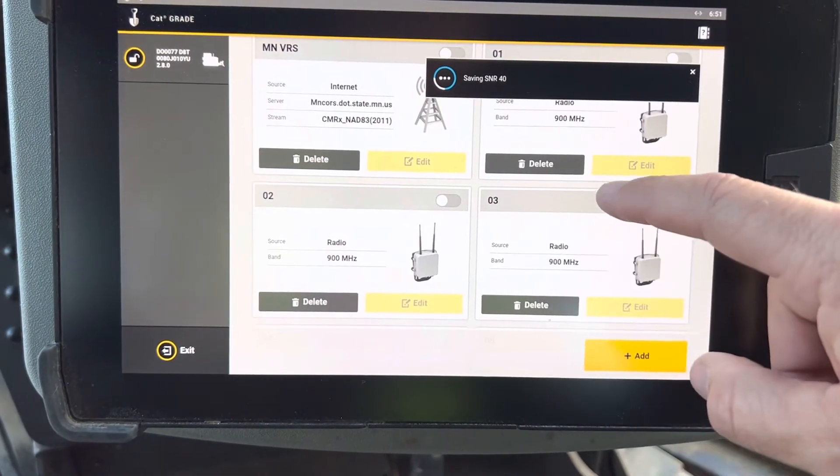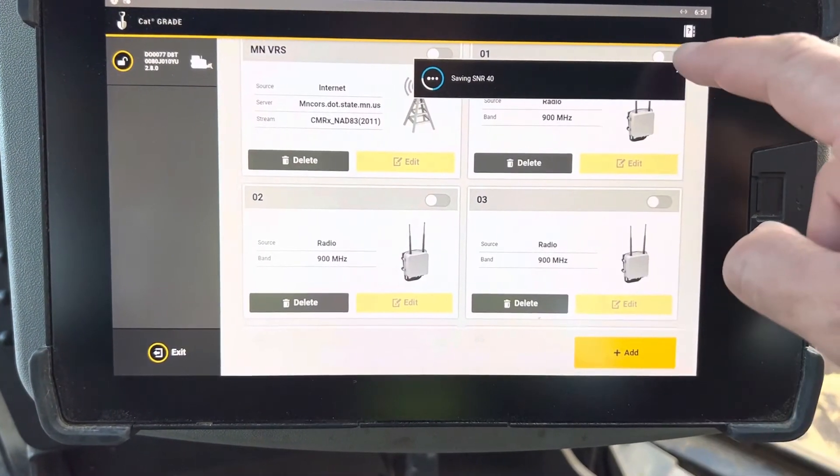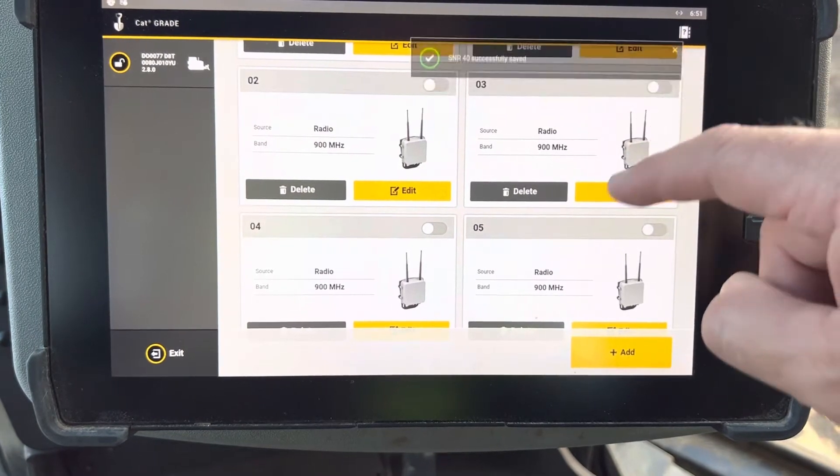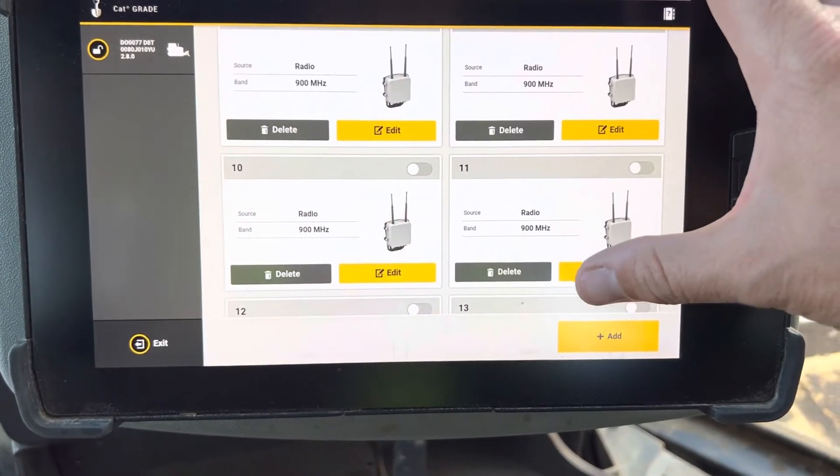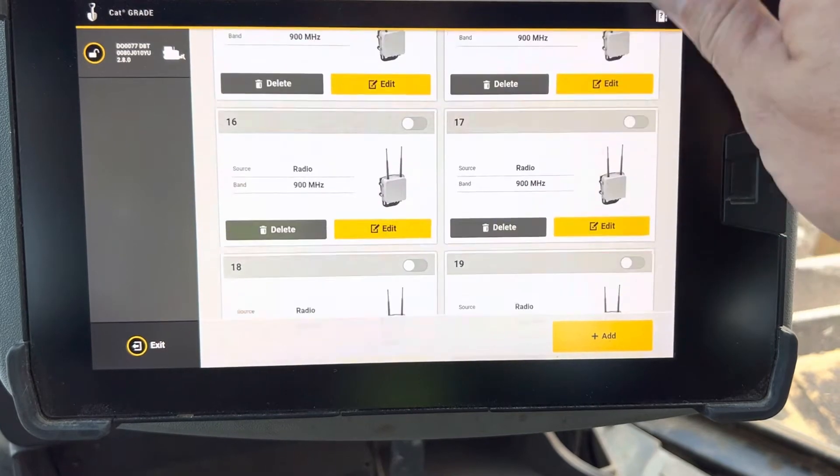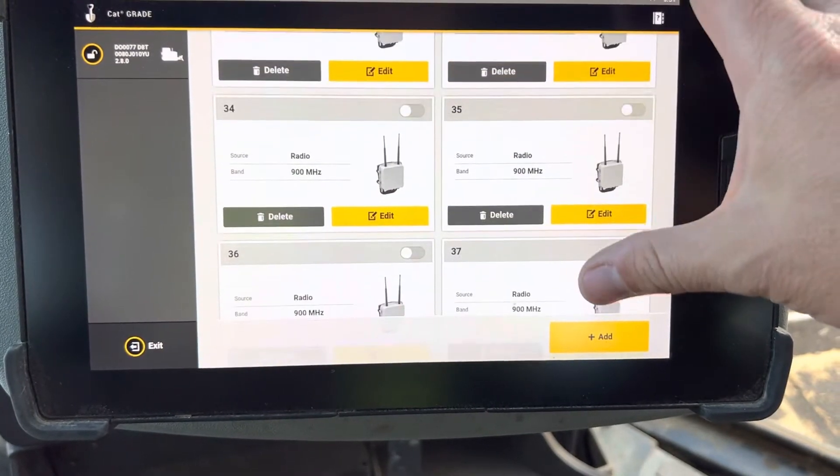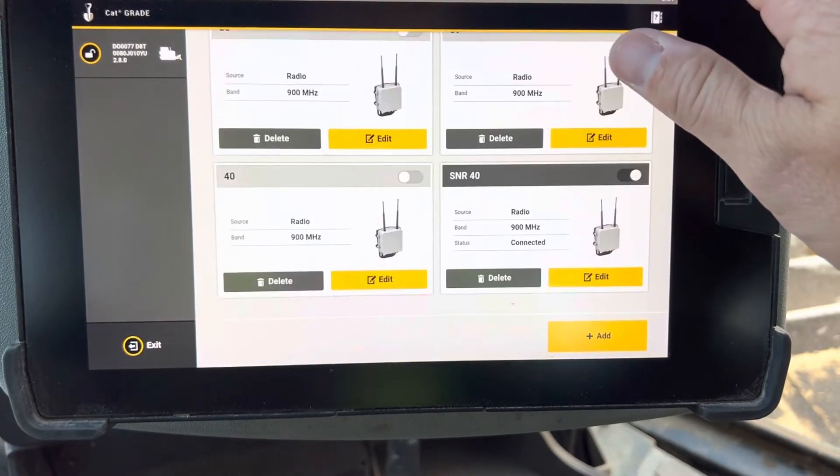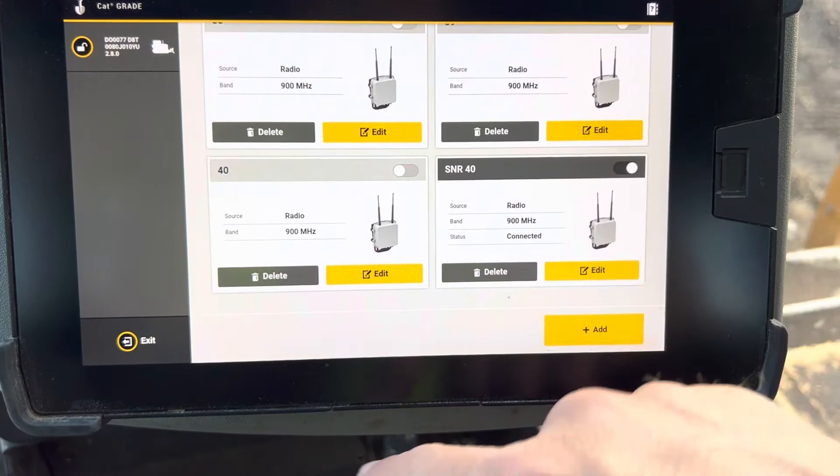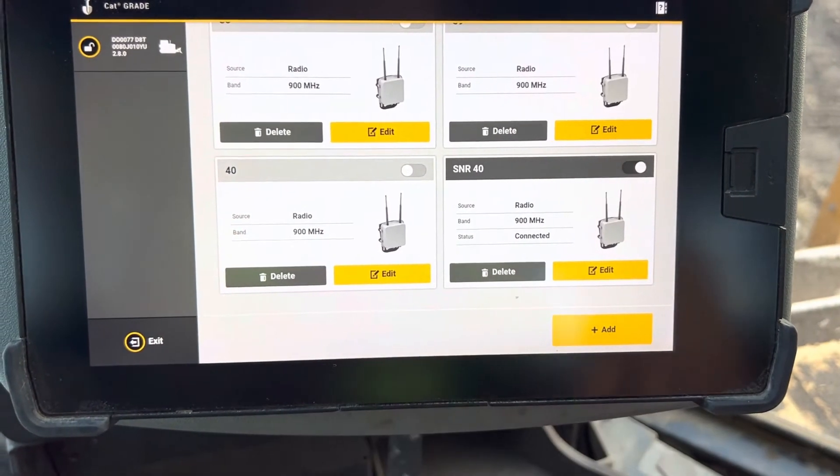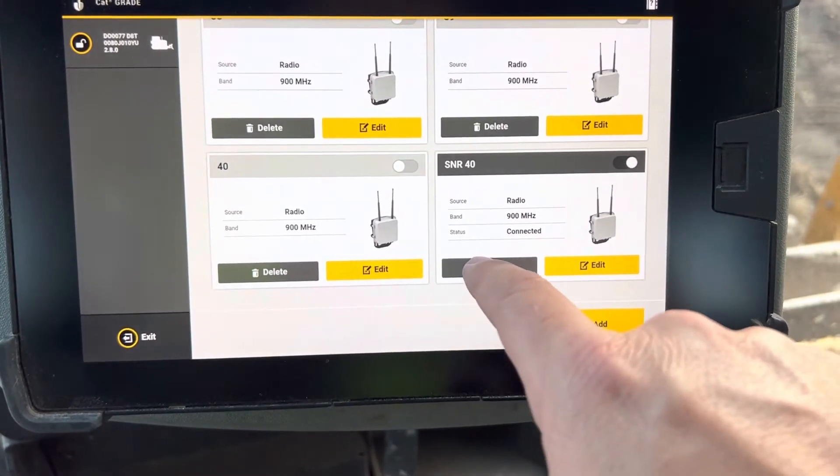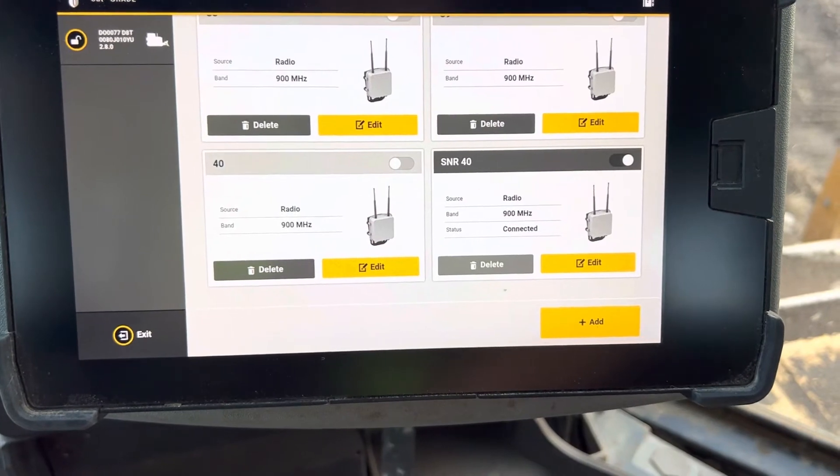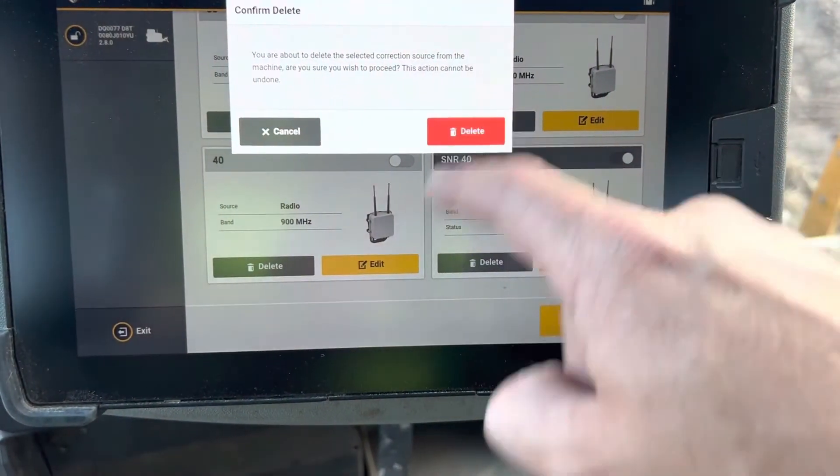If you come down here now, you should have SNR 40. There it is, SNR 40. It's the same one as this one, but now it's created. If I wanted to get rid of that one, I could say delete, and now it deletes that one.